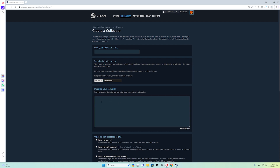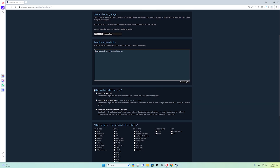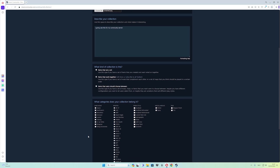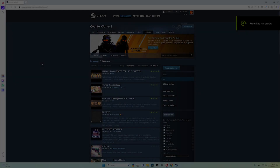Import an image — for this video I want to import the PHOP icon. You can add a description if you want, like 'I'm going to use this for my community server.' Scroll down and decide what kind of collection this is. I always use 'items that work together.' Enable Custom and Counter-Strike 2, then save and continue.